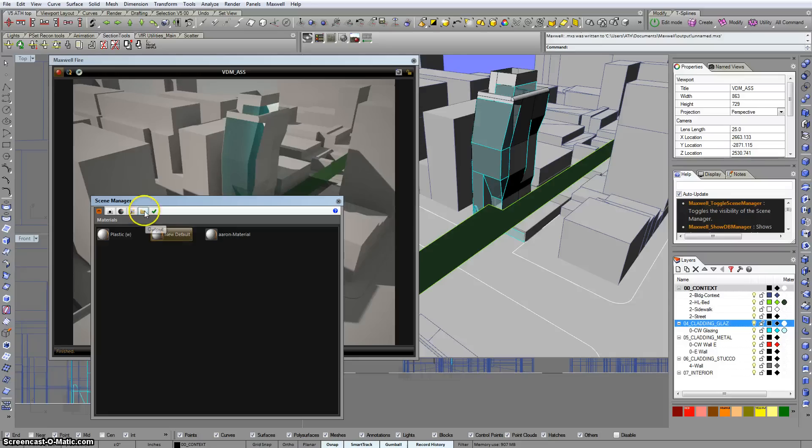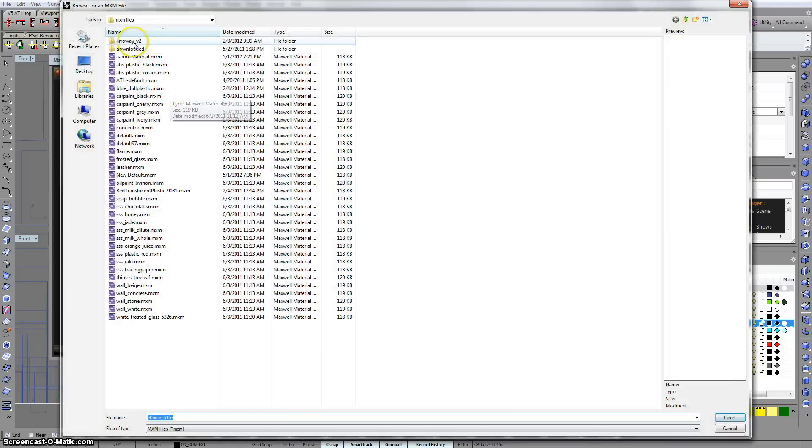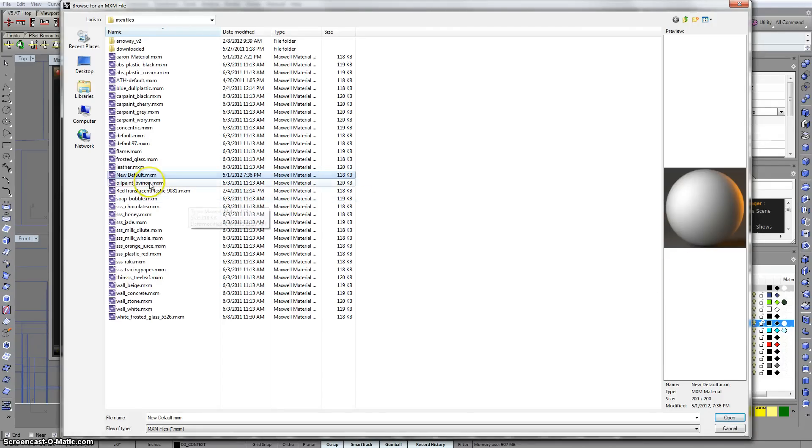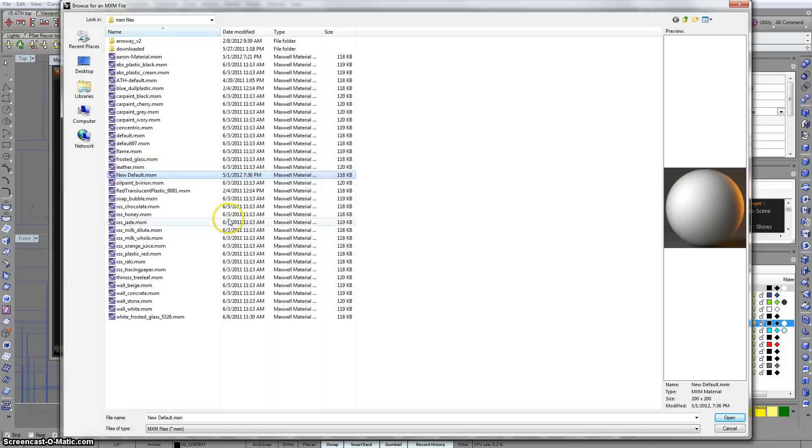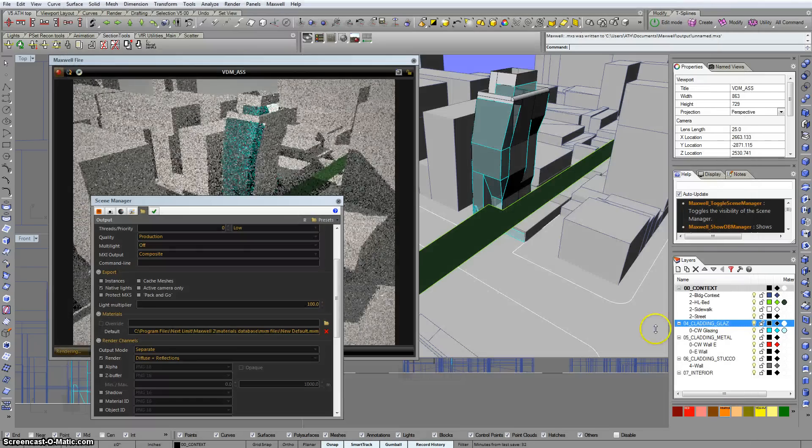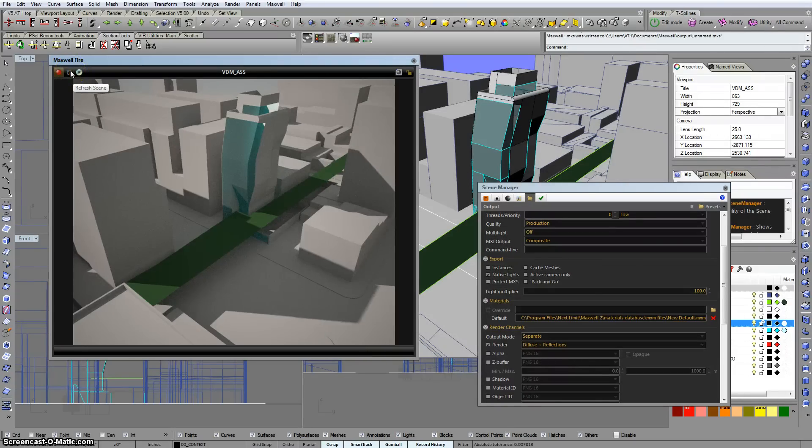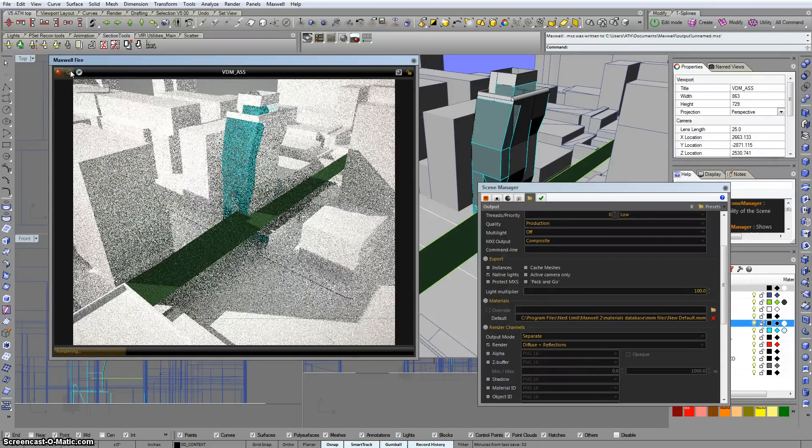And now go to this output tab in the scene manager and click on the folder. And we'll see that there is now an MXM called new default. Maxwell's nice enough to preview it for you. You could set anything you want to be your default. You could have black leather be your default material, but we're going to choose this perhaps more applicable white material. Click open. And then we'll click refresh scene. And there we go.